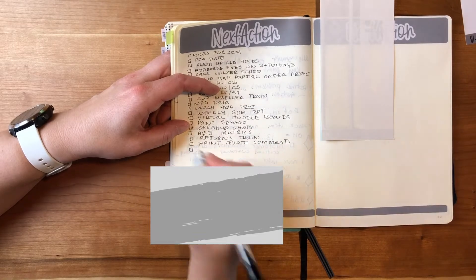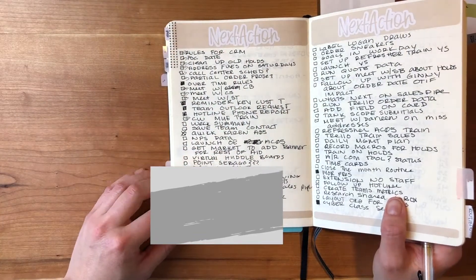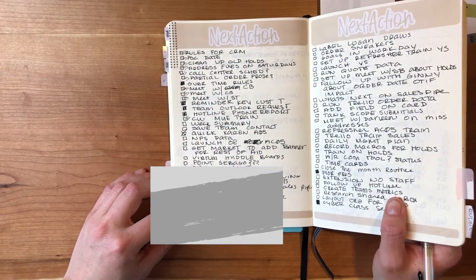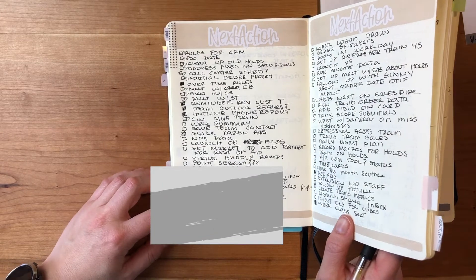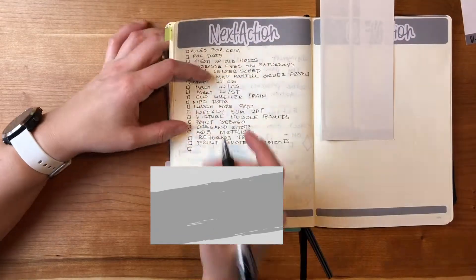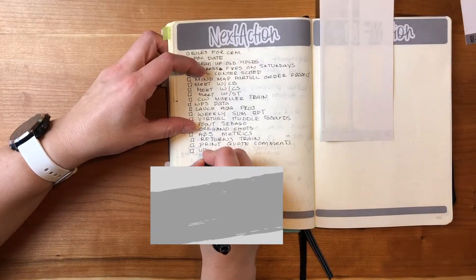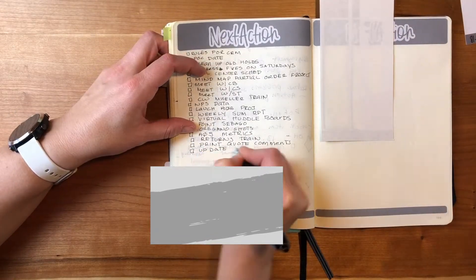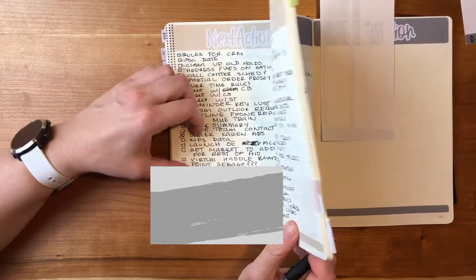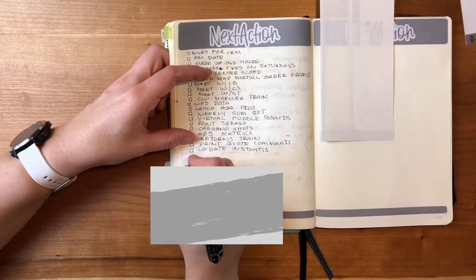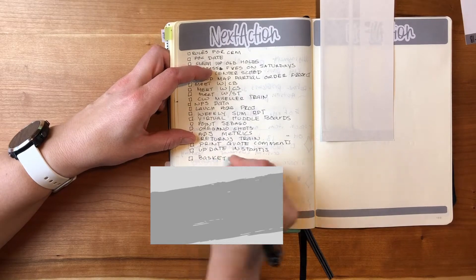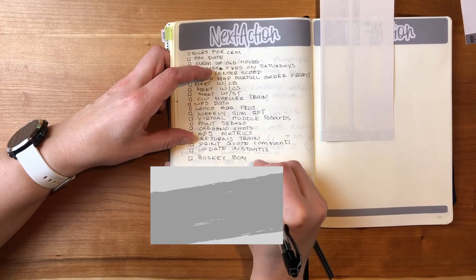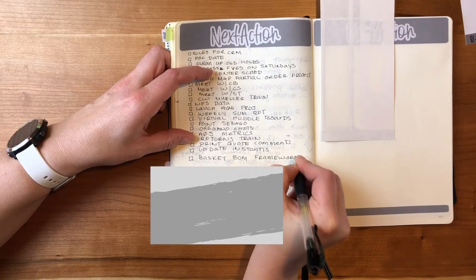So I really use my work bullet journal as an area where I just keep track of all the things I need to do. I might do some brain dumps in there, some mind mapping of just trying to figure out how to structure a project.